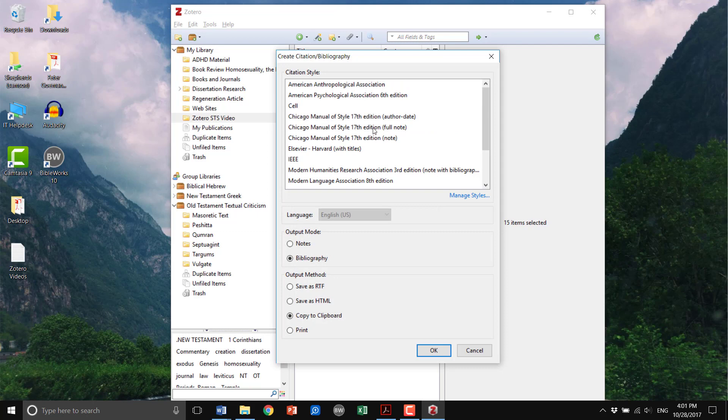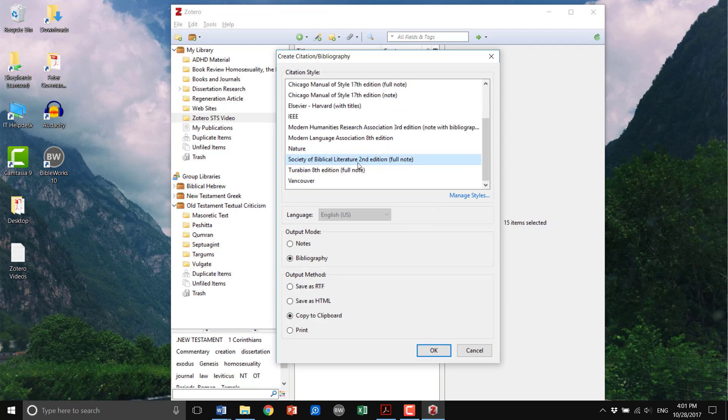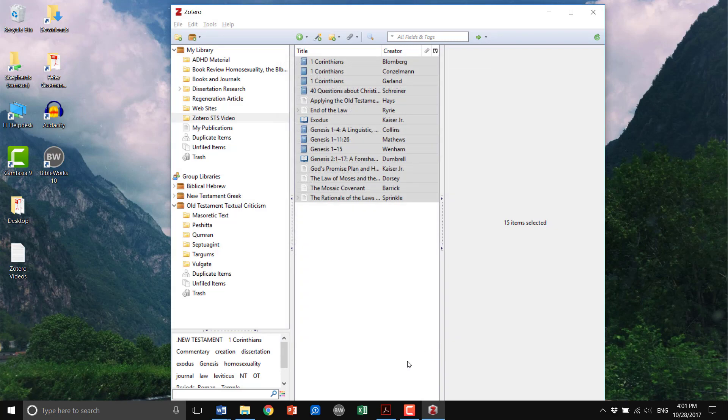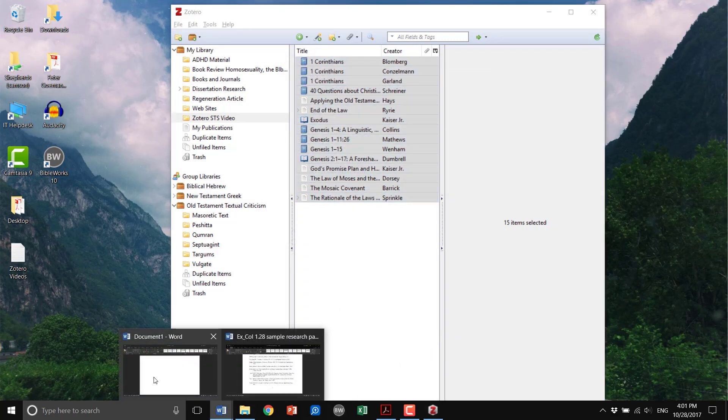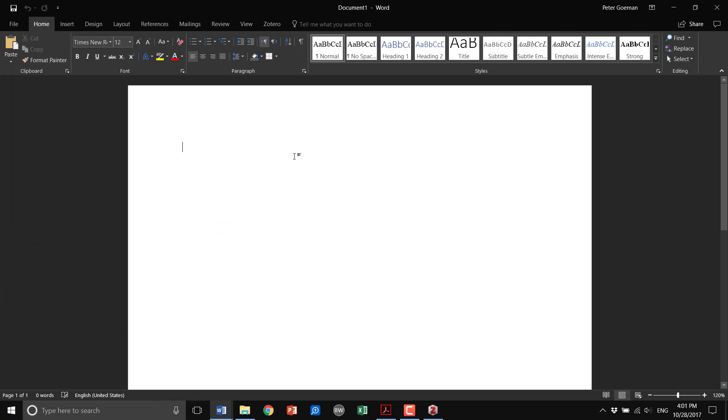Here you get to decide what citation style, and we want to use SBL. Make sure you select copy to clipboard and you have bibliography selected. Okay, so now it's copied to your clipboard.